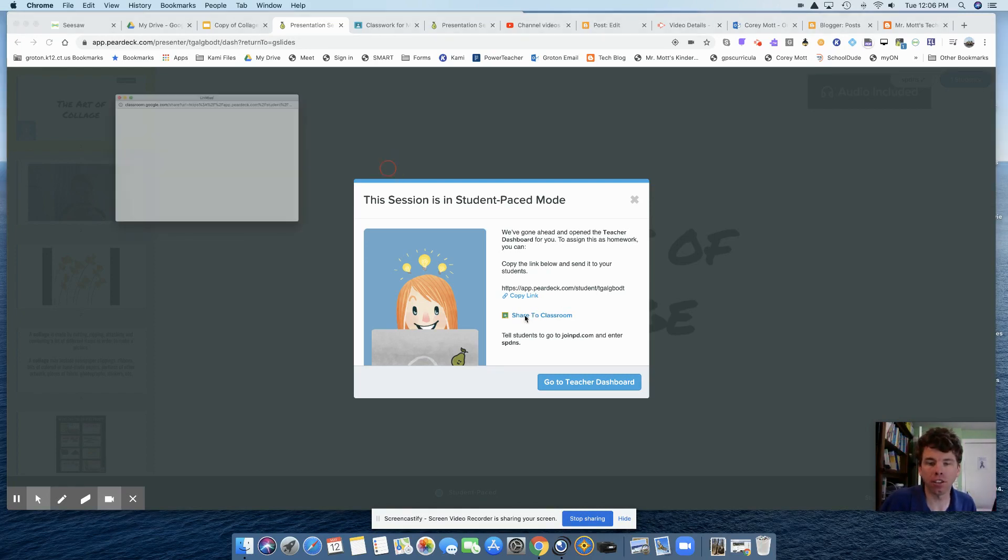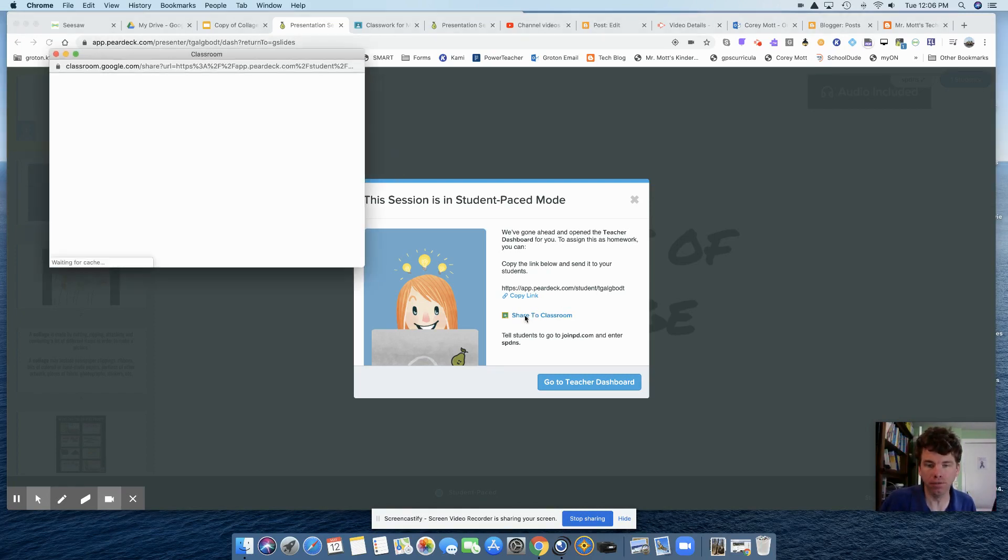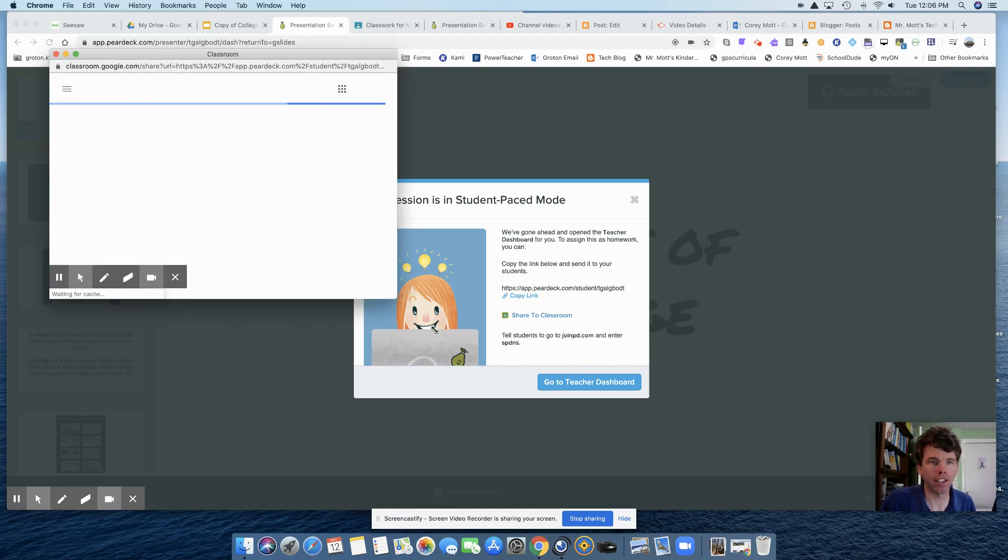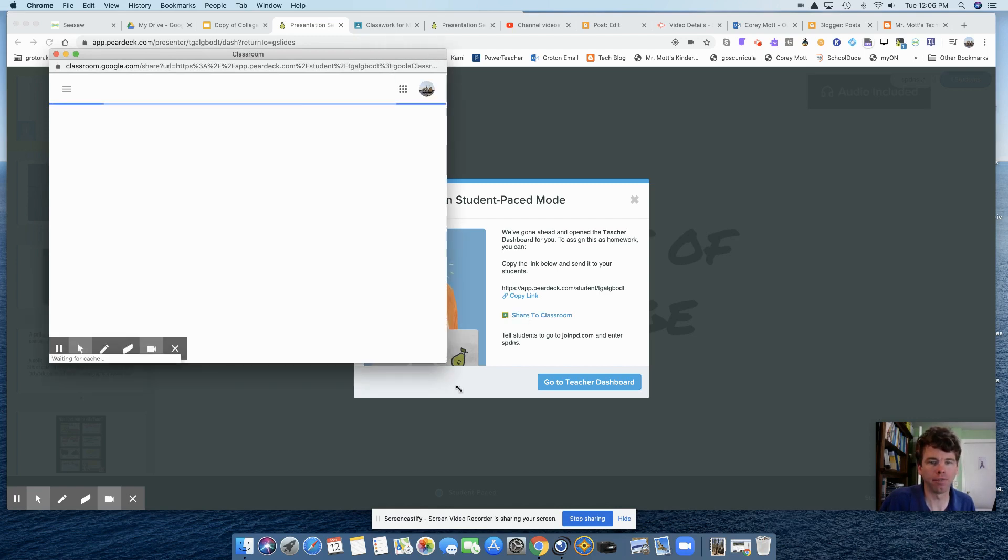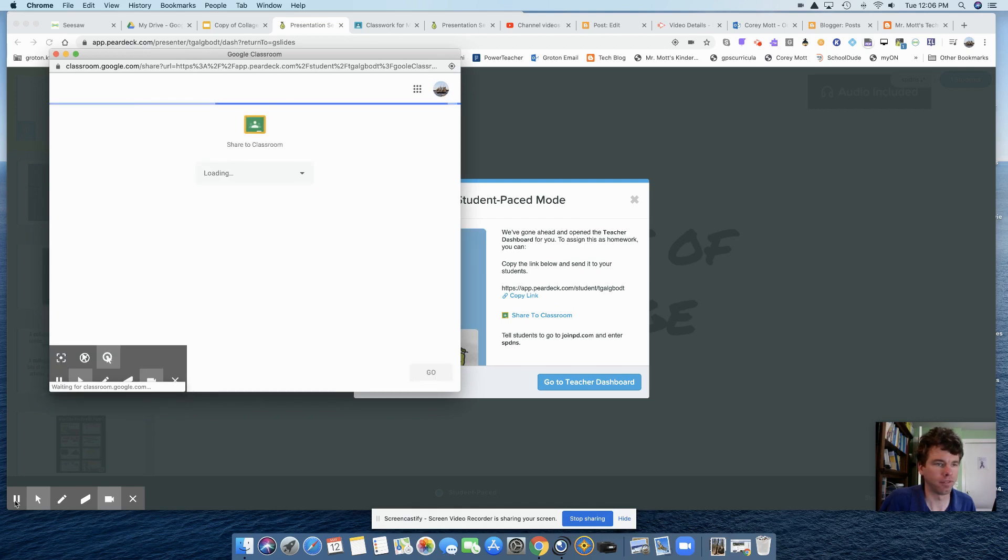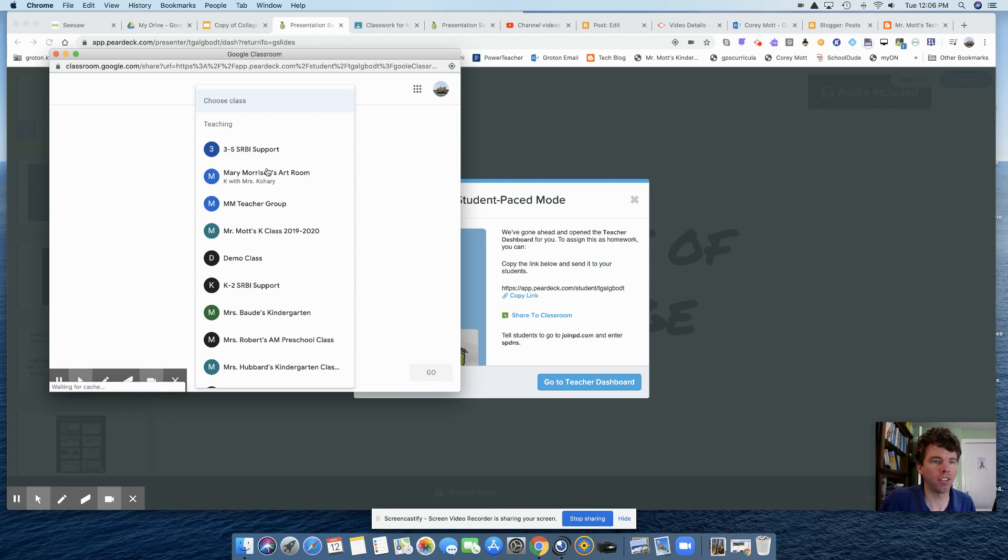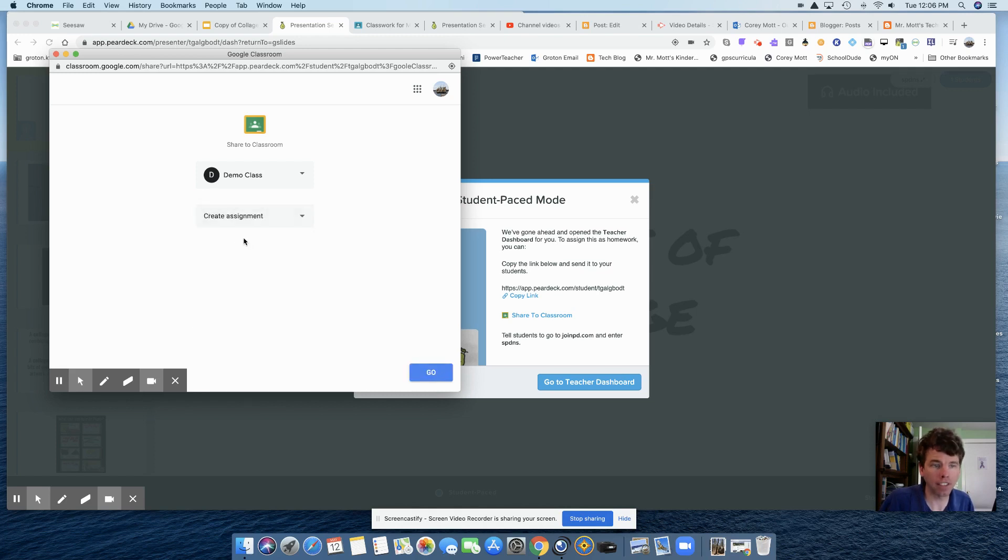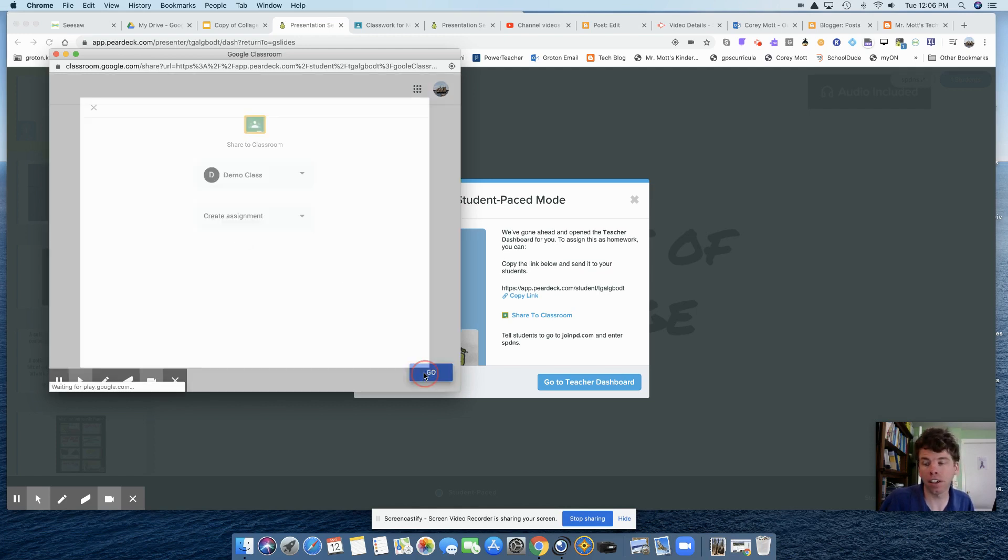So I'm going to click on share to Google Classroom. And a window is going to pop up on the side here. I'm going to select my class. I'm going to choose an action. So this is just going to be, I'm going to create an assignment. And I'm going to click go.